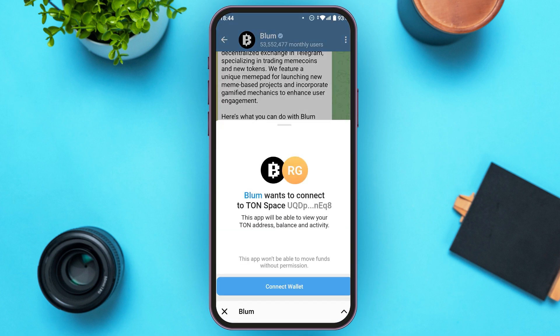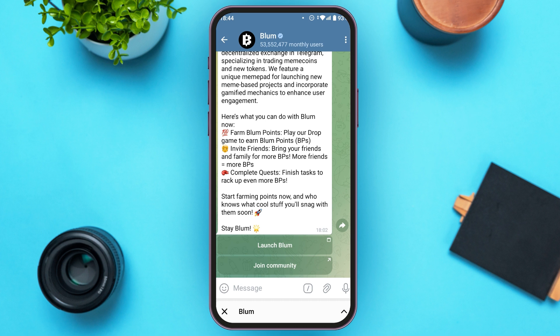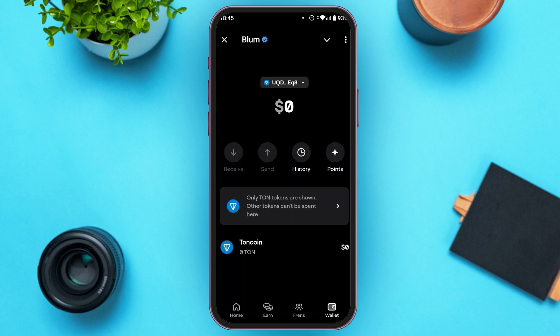Now you'll be able to see the button for connect wallet. All you have to do is tap on it. Blum has been connected to Telegram wallet — your Telegram wallet has been connected.